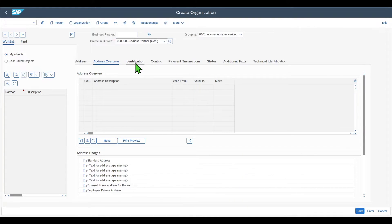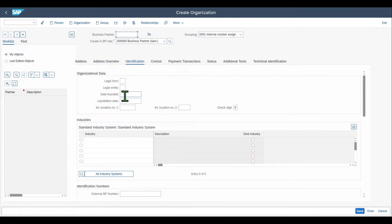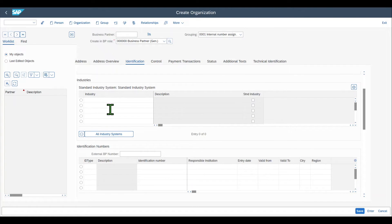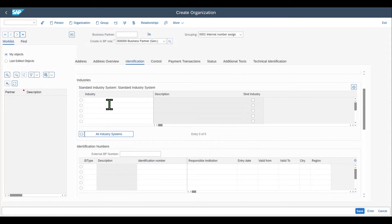Then we have the Identification tab, where we could insert information like legal form and legal entity of the business partner, the date the company was founded, as well as industries — which is also new with S4HANA. In ECC, you were only able to store one industry for a customer or vendor. However, with business partners, we can store multiple industries that our business partner is operating in.